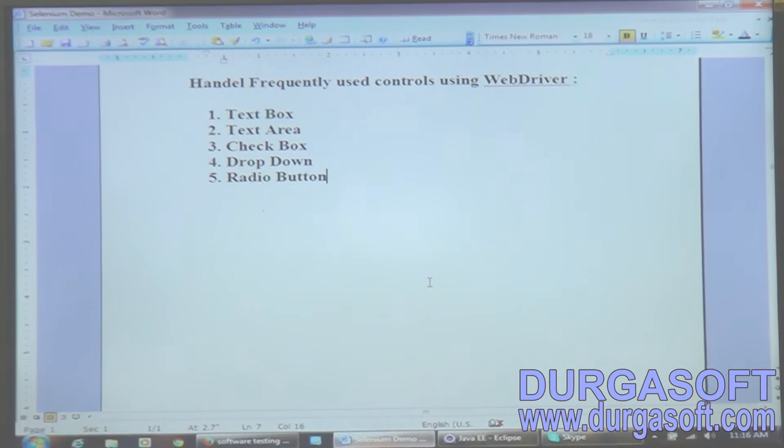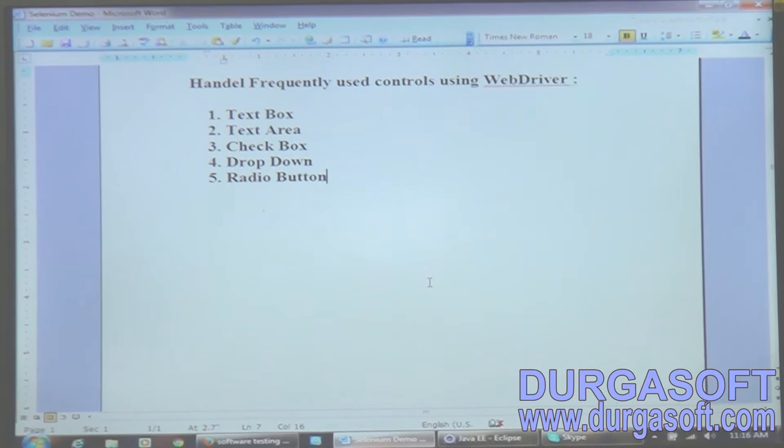Hey watchers, it's me Kumar. Welcome to the second class of WebDriver. Today I'm here to explain about the frequently used controls on the web page - text box, text area, checkbox, radio button, dropdown. All these are frequently used in applications, and how to handle these controls using WebDriver is what I'm going to explain today.